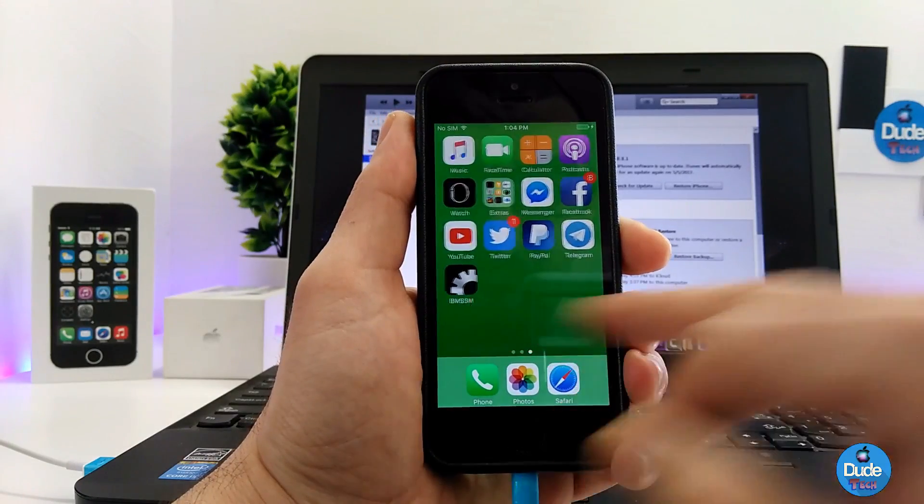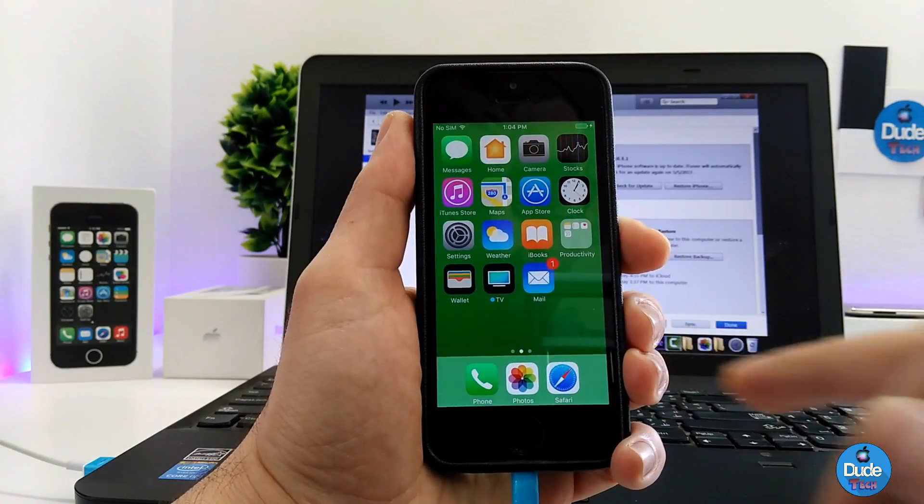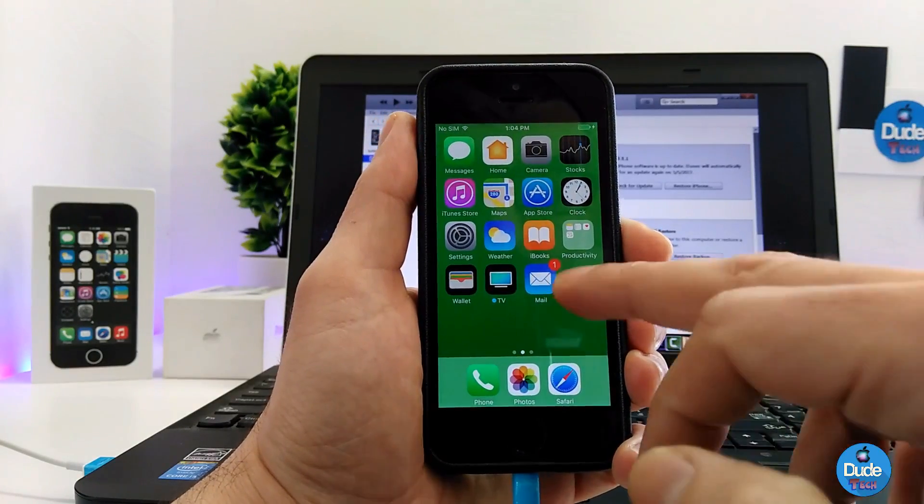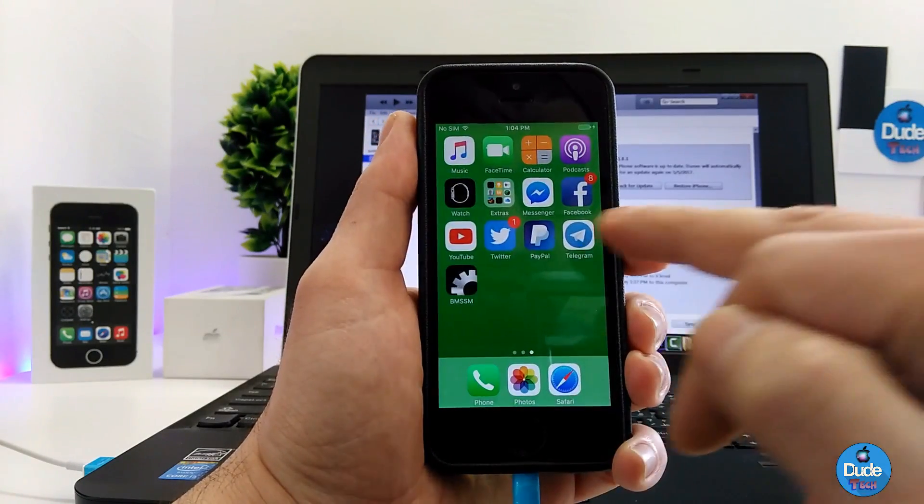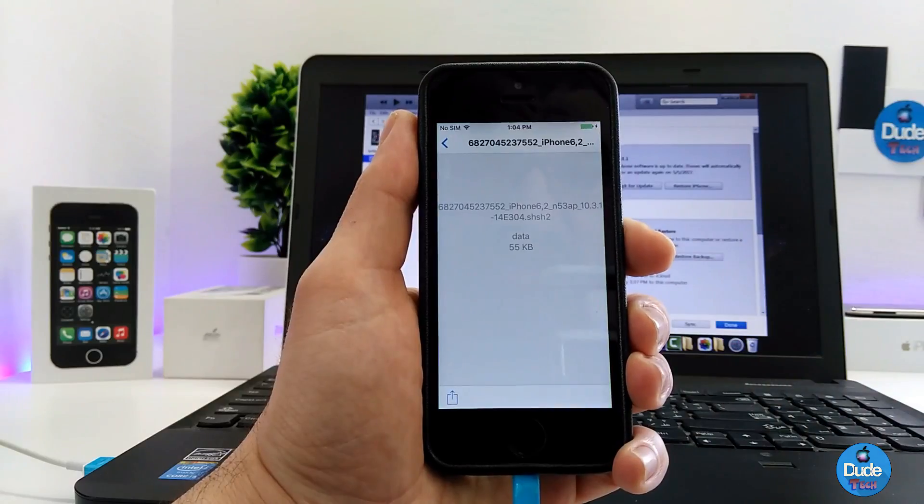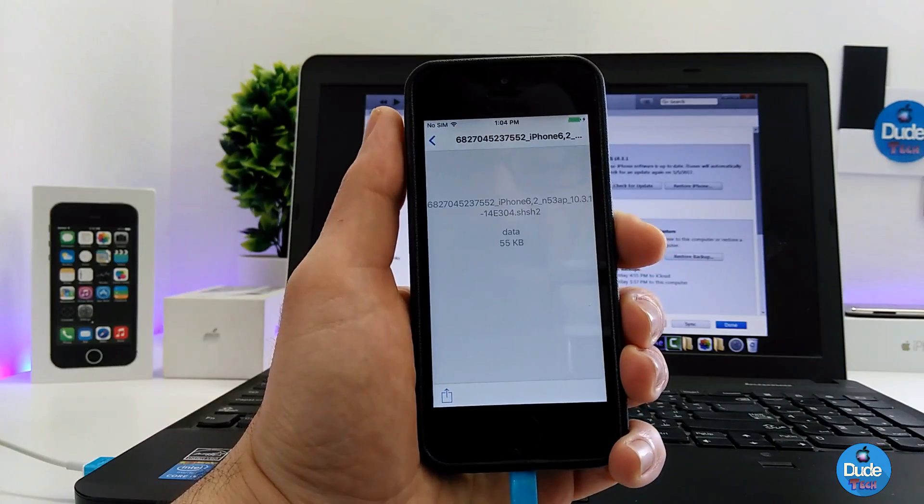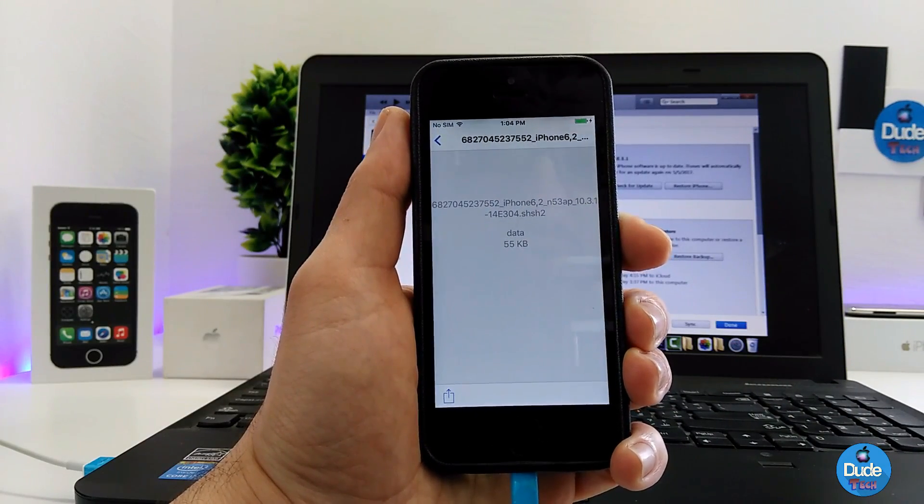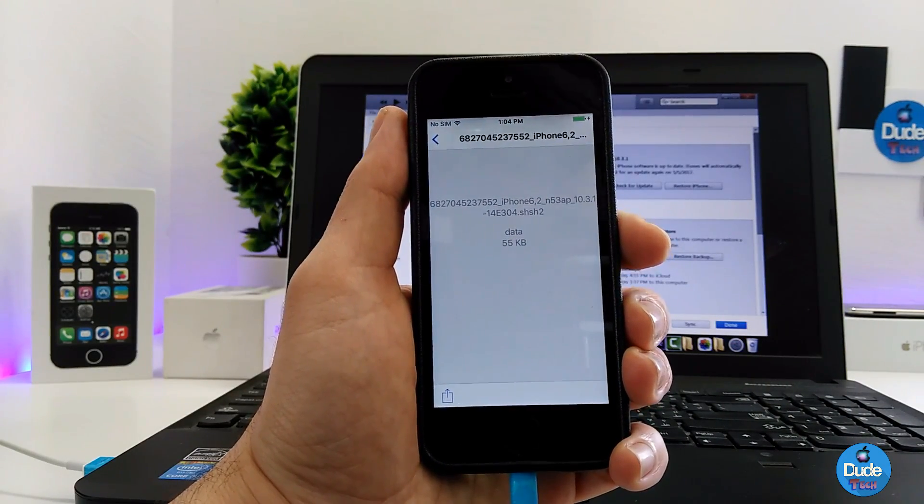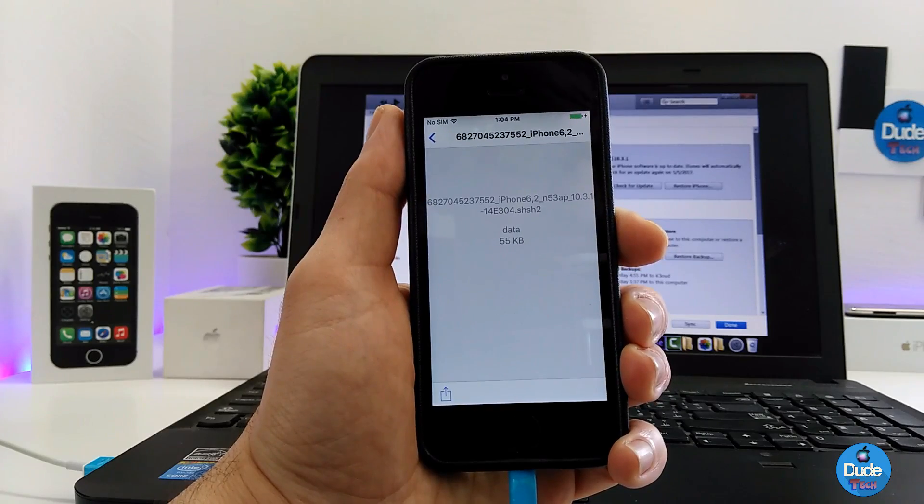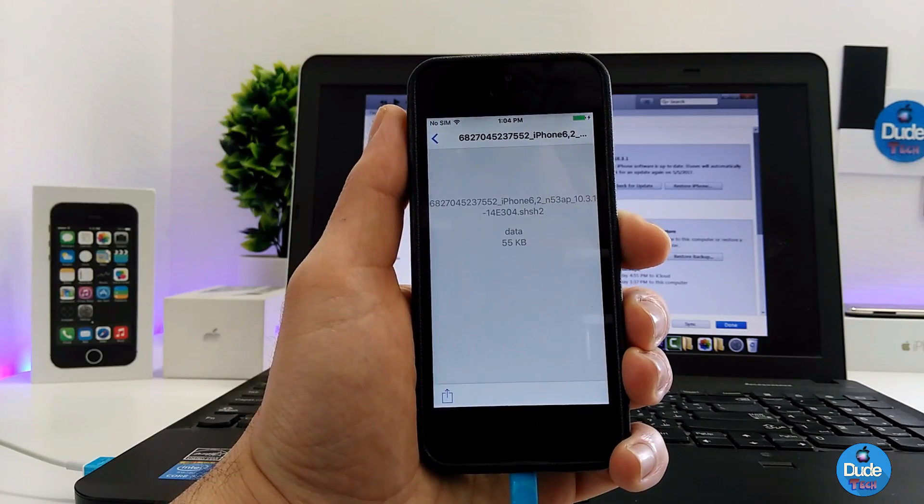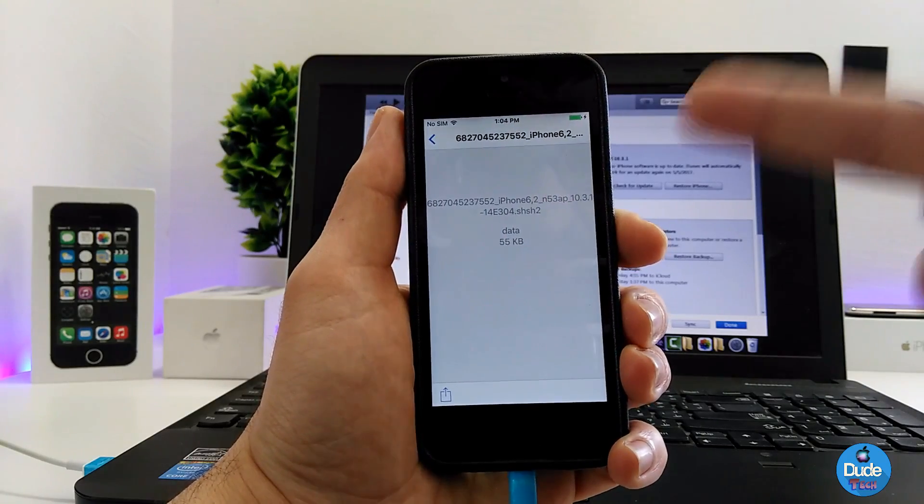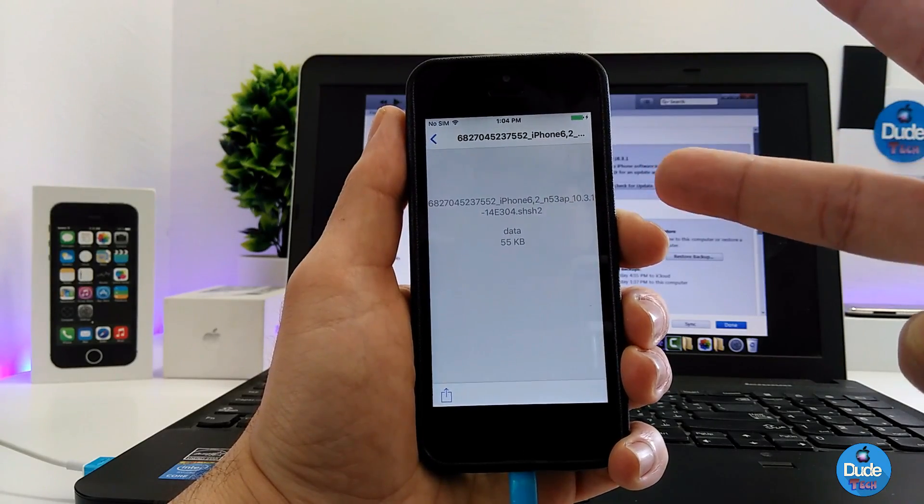So this is how you can save your SHSH blob files in order to downgrade in the future. I hope you guys enjoyed today's video. See you guys in the next one, peace.